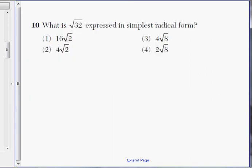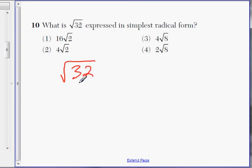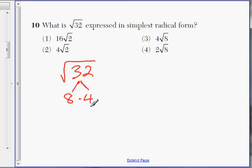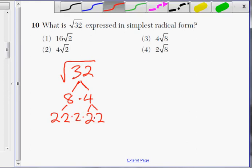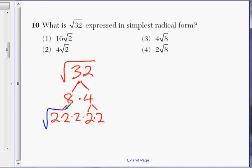Okay, number ten. What is the simplest radical form of the square root of thirty-two? An easy way of doing this is to do a factor tree and break down thirty-two into prime factors. Think about two numbers that multiply to give you thirty-two — how about eight times four? Keep breaking them down: four is two times two, and eight is two times two times two. So square root of thirty-two is really just two multiplied by itself five times: two times two times two times two times two.